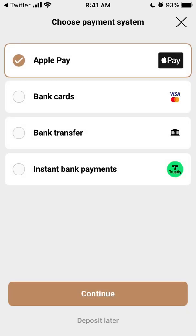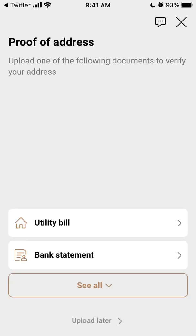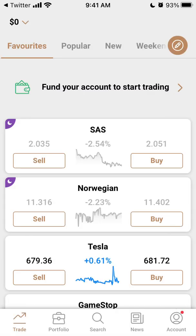You can choose your payment system and then verify your identity, provide proof of address, and select your watchlist style. And then there you have it — you can now fund using Capital.com.